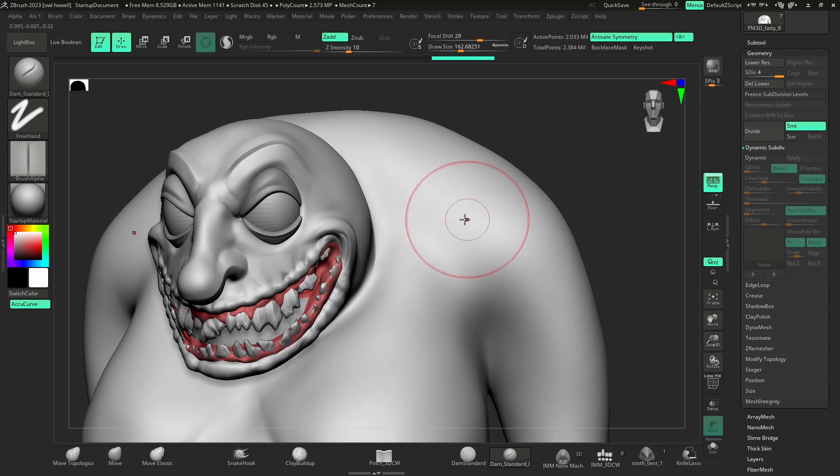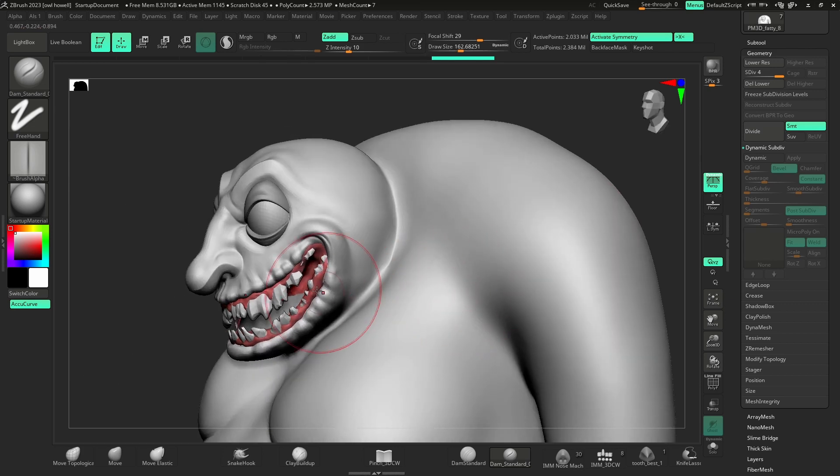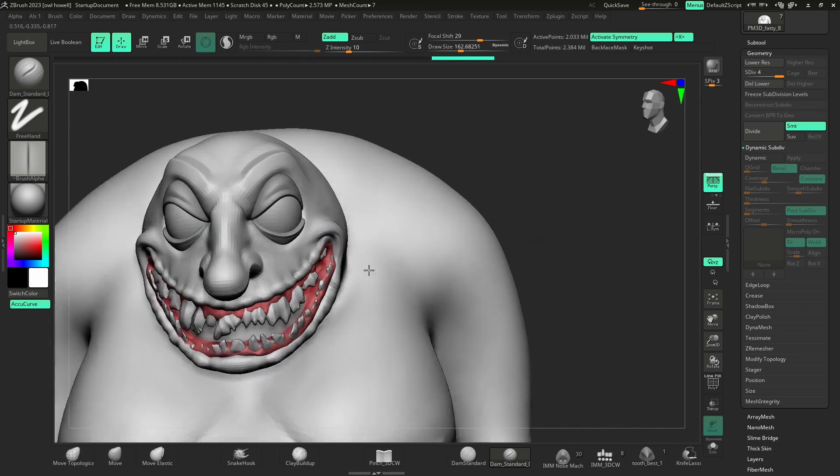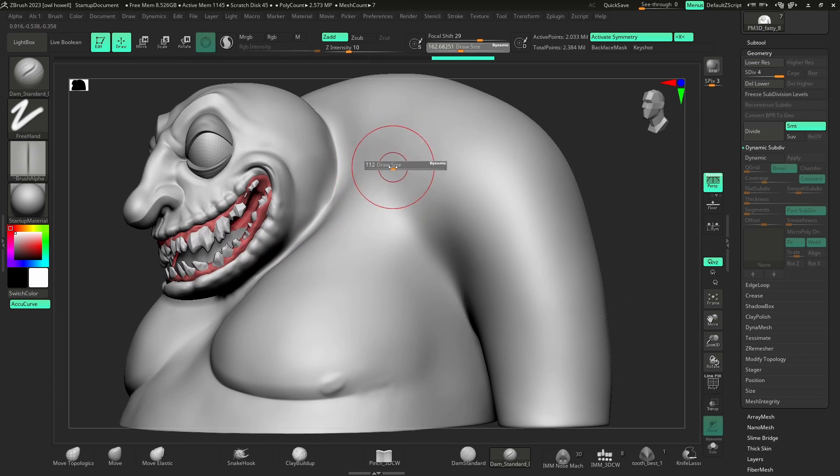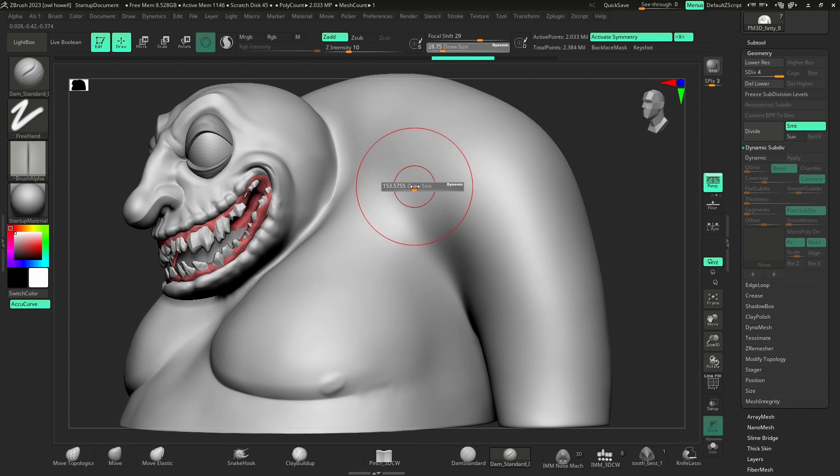I use this brush all the time. It works great on this kind of creepy character. With a larger draw size - if you have too small a draw size, you're going to say that's not really doing much. Just make a larger draw size and come in here.